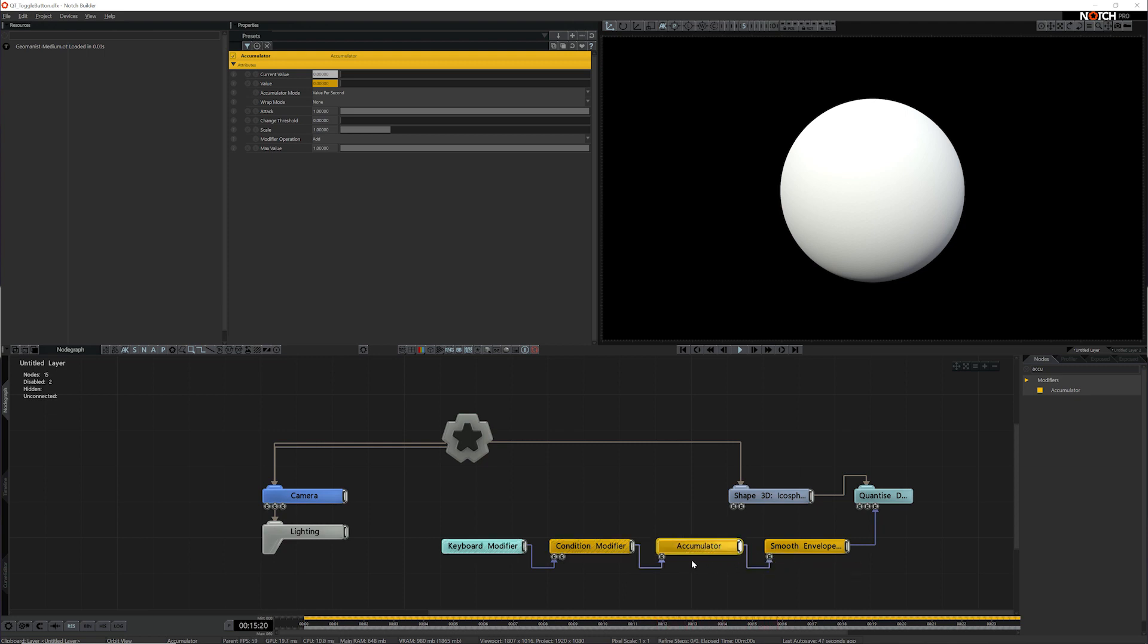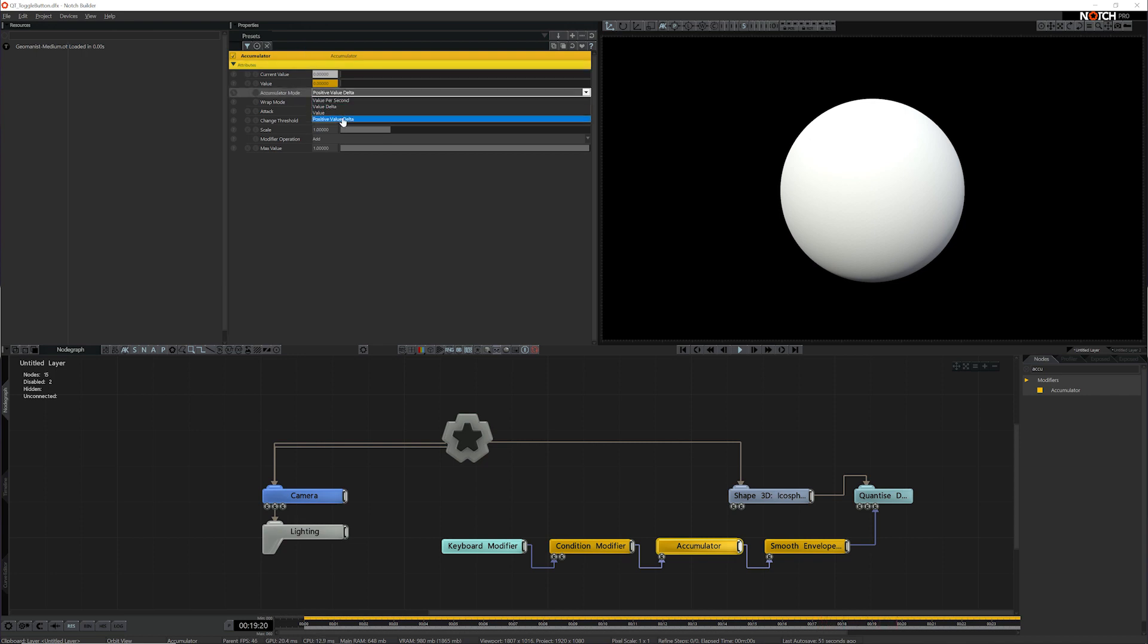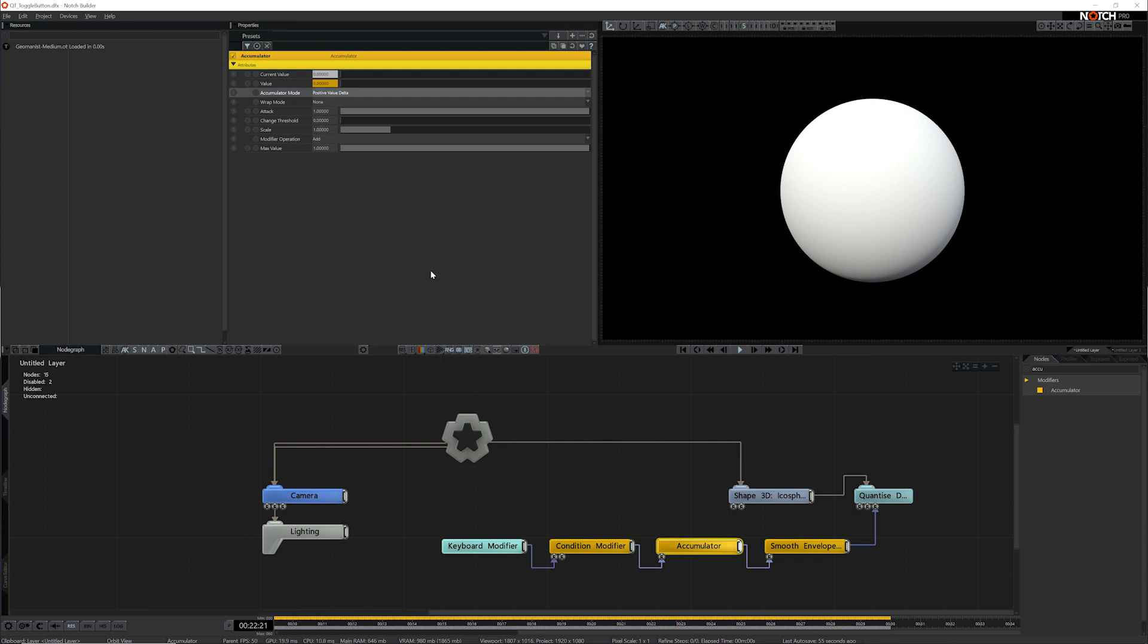And now I just need to make a couple changes to the accumulator. So the first thing I'm going to do is I'm going to set it to positive value delta. This basically says only look at the positive value, take the whole value, don't look at it over time, and only look at the change between the previous value and the current value it's got.